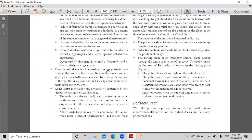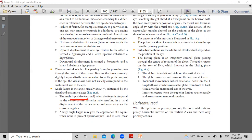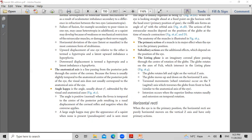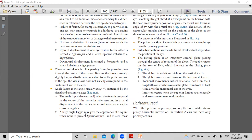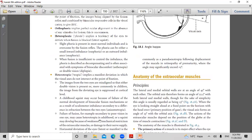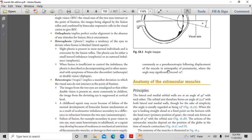A large angle kappa may give the appearance of a squint when none is present. We accept positive angle kappa up to plus 5; more than that indicates a problem. The causes of a large angle kappa include pseudo-exotropia following displacement of the macula — seen most commonly in retinopathy of prematurity (ROP), where traction pulls the fovea temporally, increasing the angle kappa and creating the appearance of pseudo-exotropia.